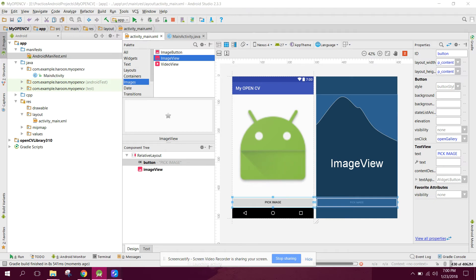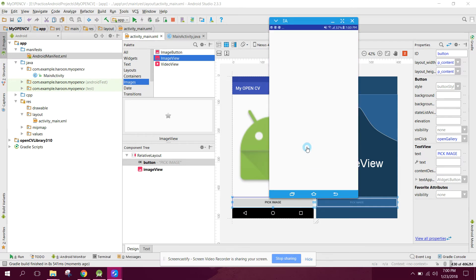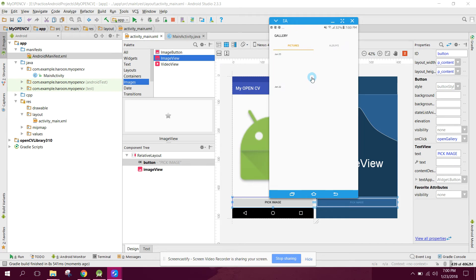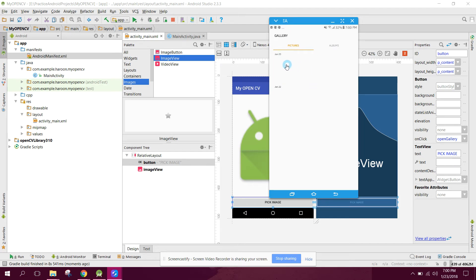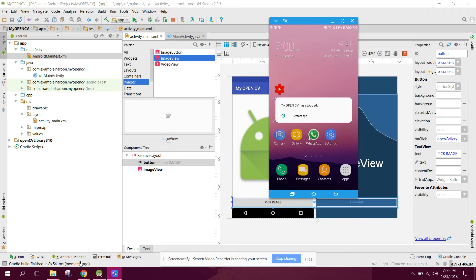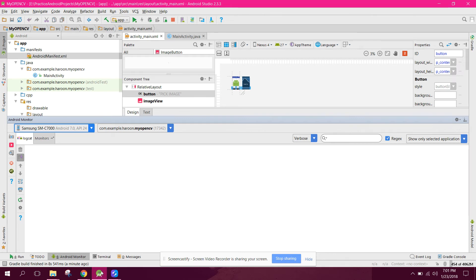All right guys, and now our app is running. Let's pick an image and let's say we have this image. So now the app has crashed. Let's see why it crashed.